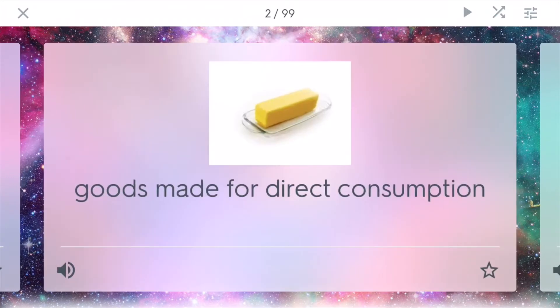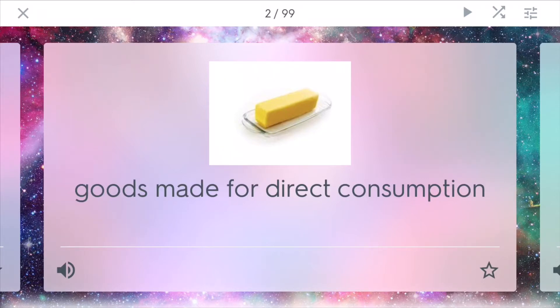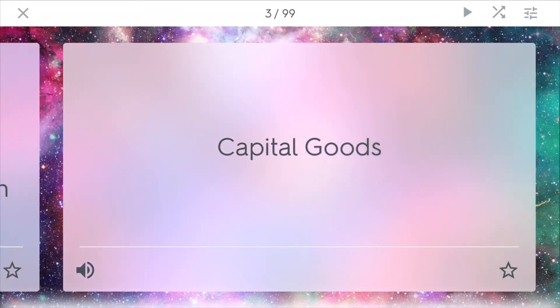Consumer goods are goods that are made for direct consumption. These are goods that you and I will want to buy from different stores and help drive up the macro economy. One example would be butter.